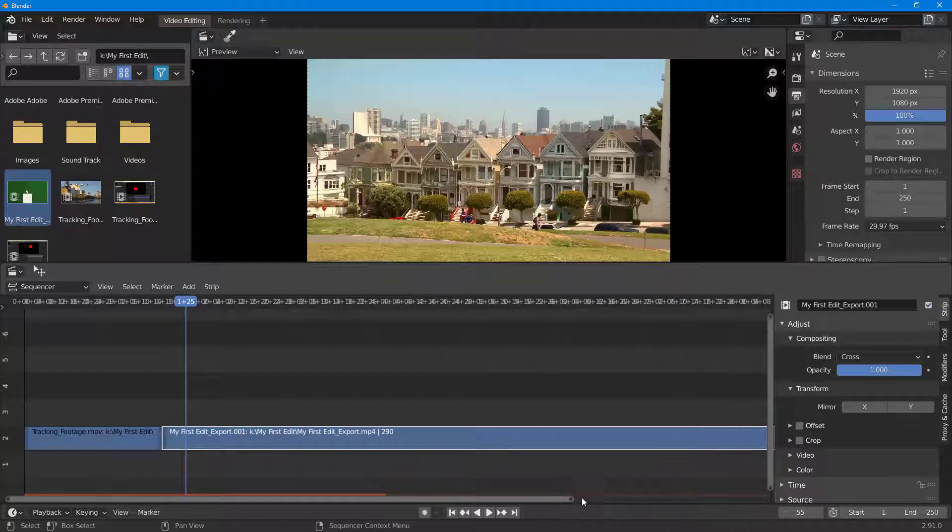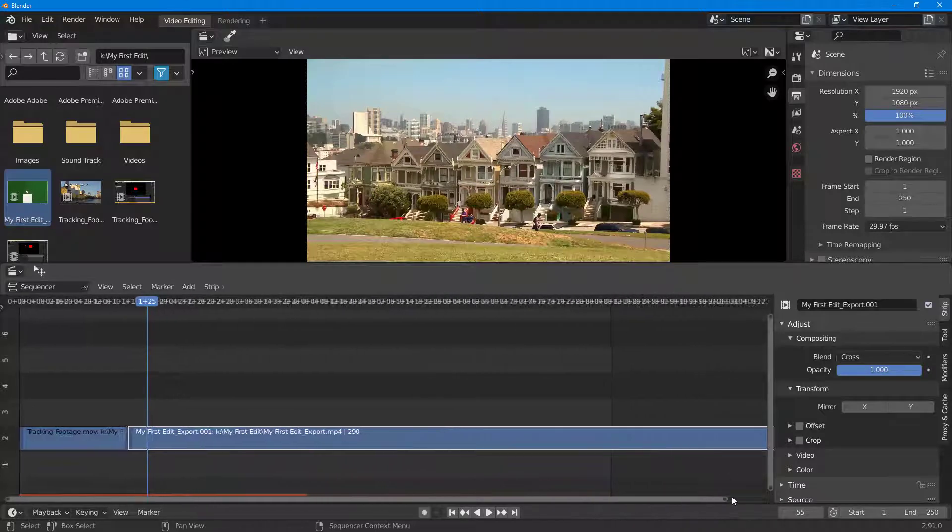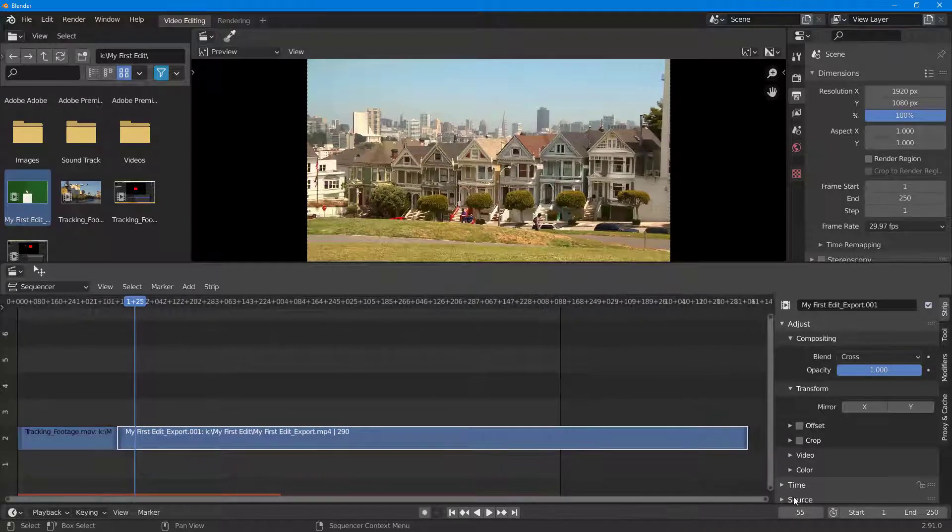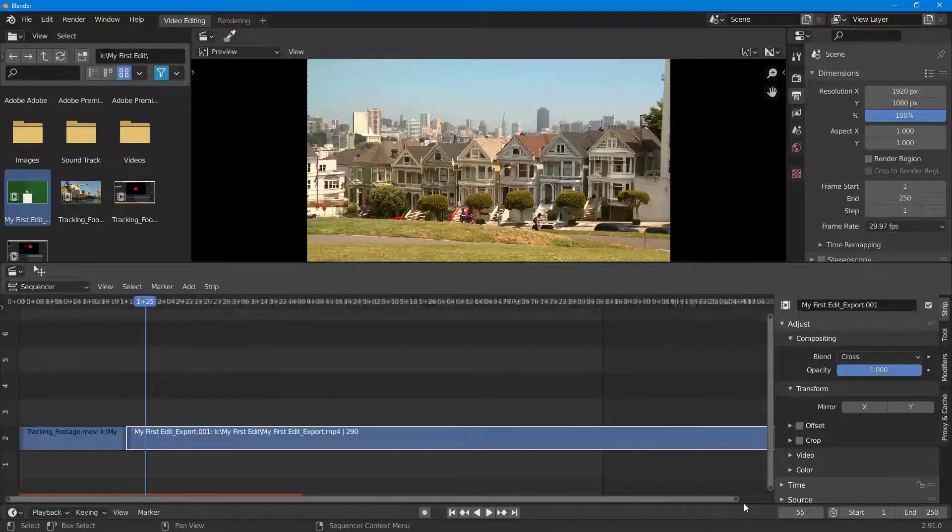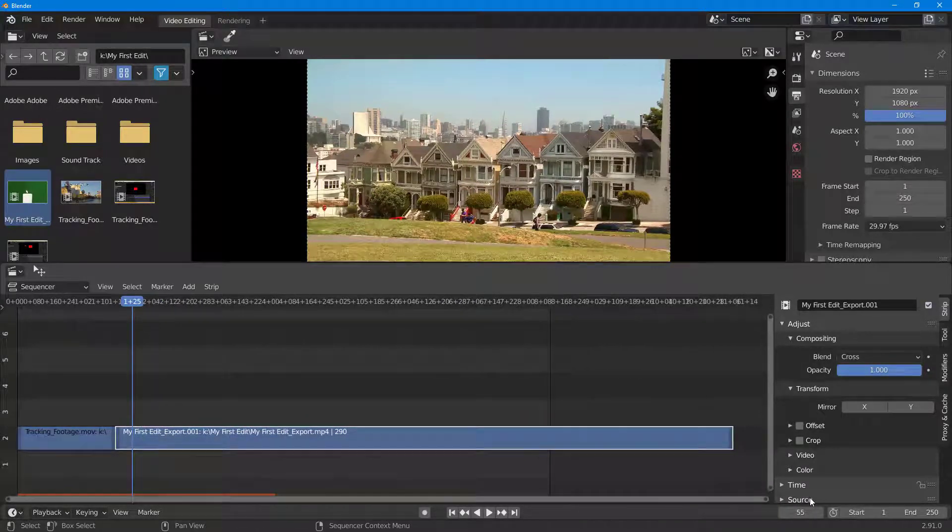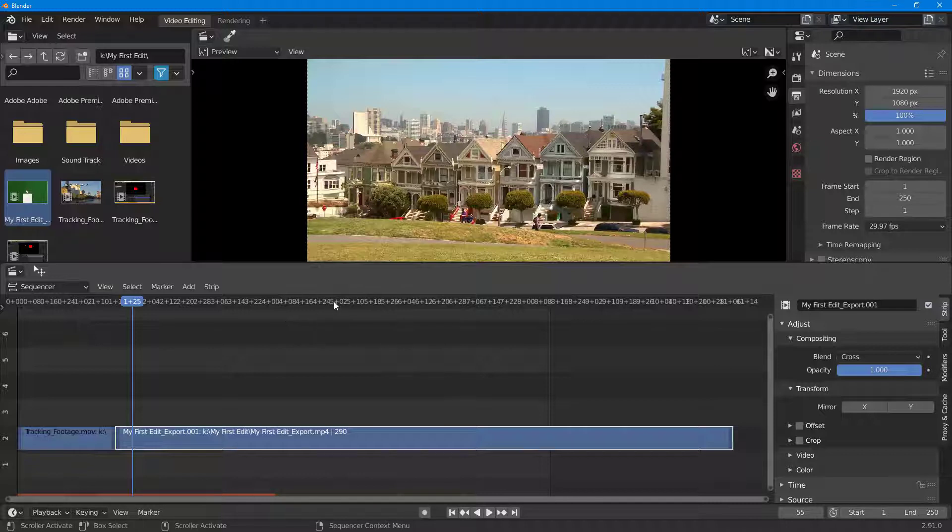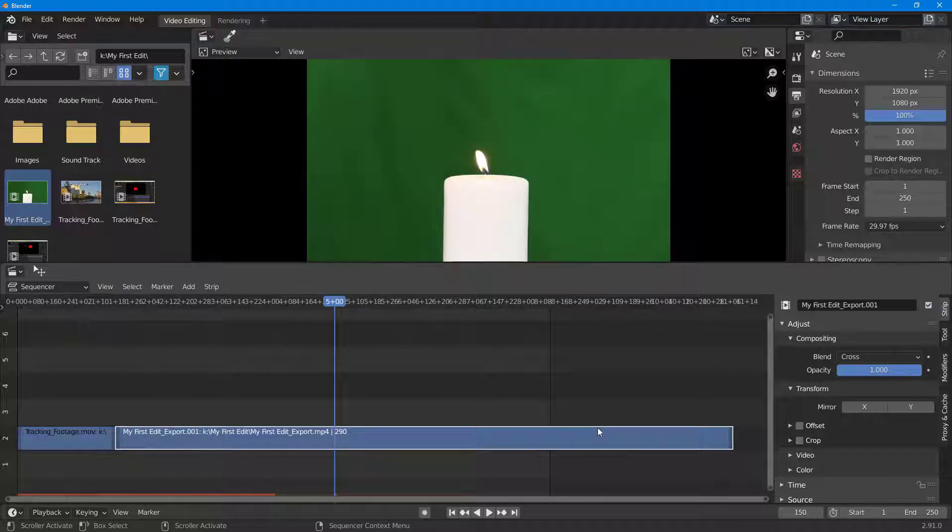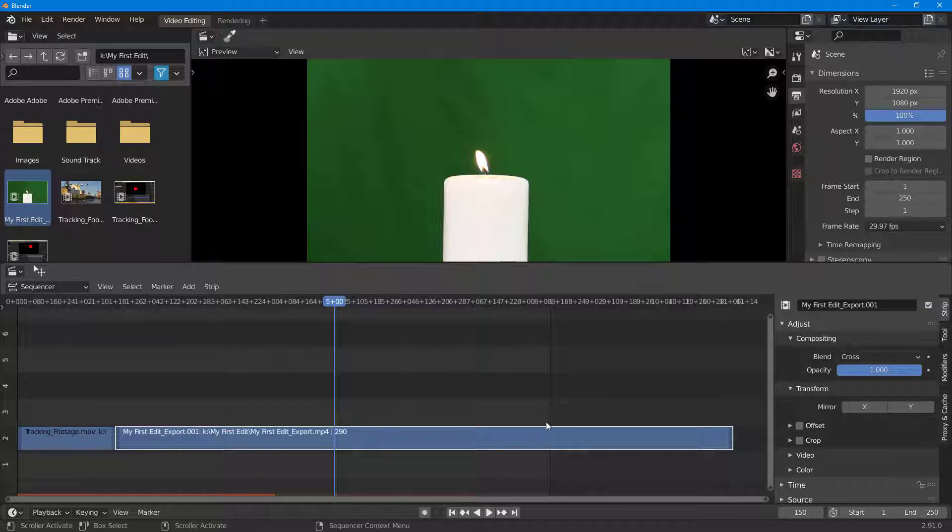I can also increase this out, and what happens is it increases the span of time that you see. That is how you can import video and understand the timeline and how to work with it inside Blender.